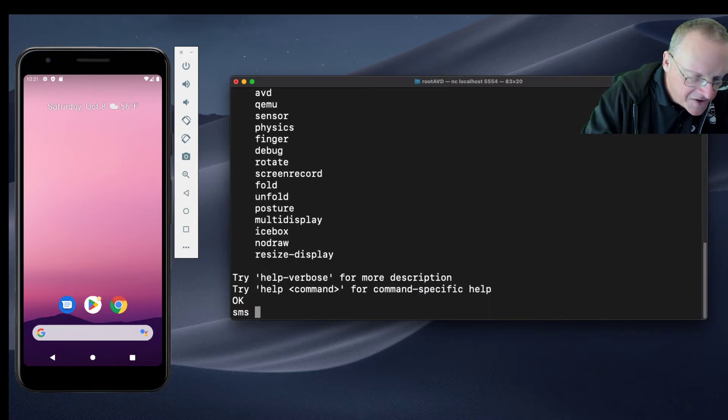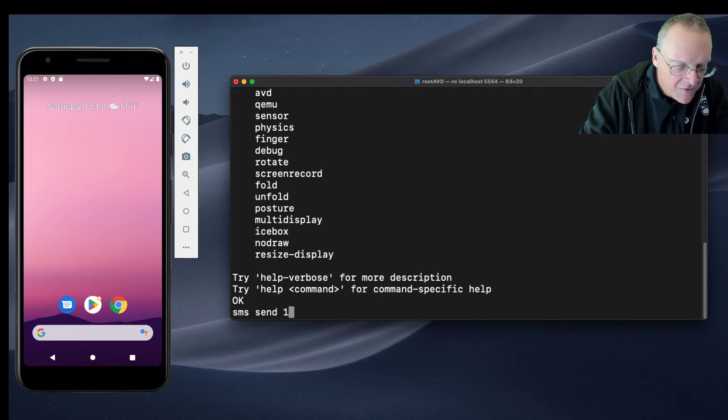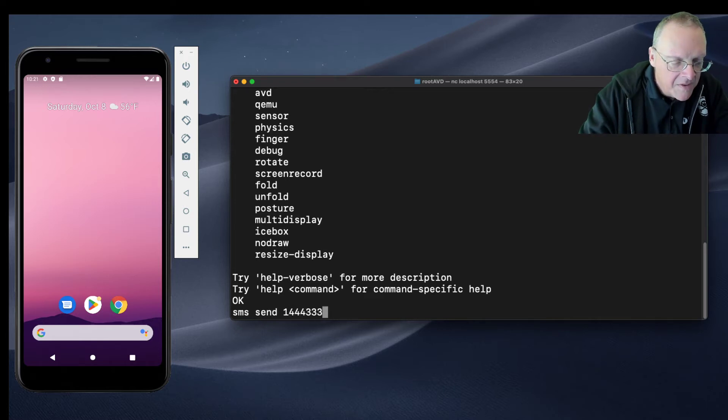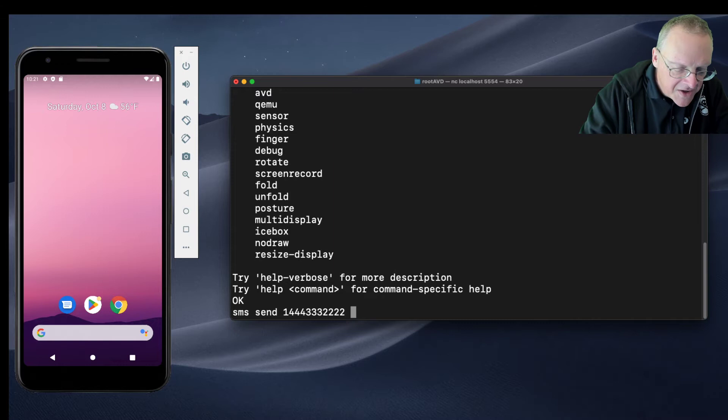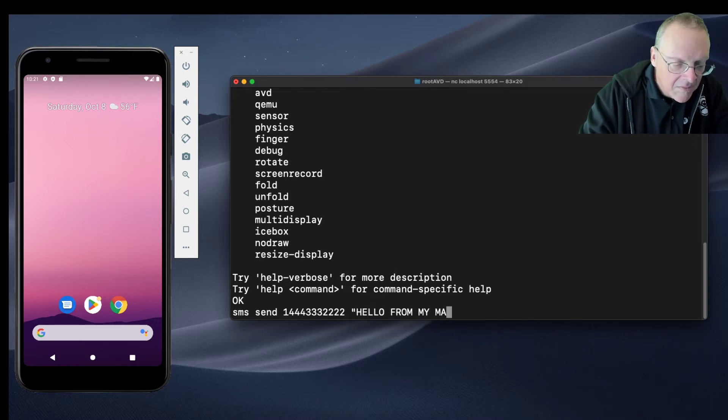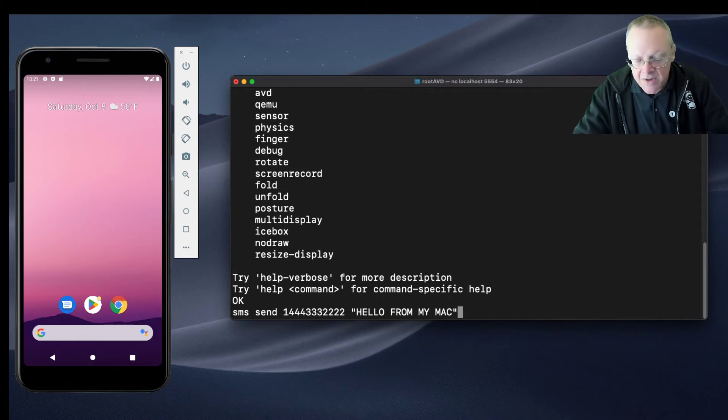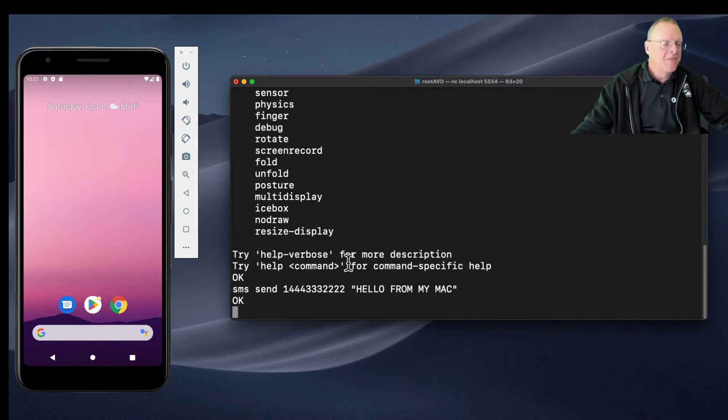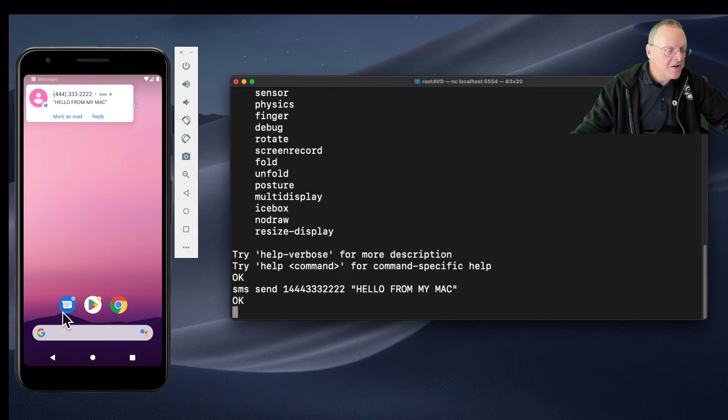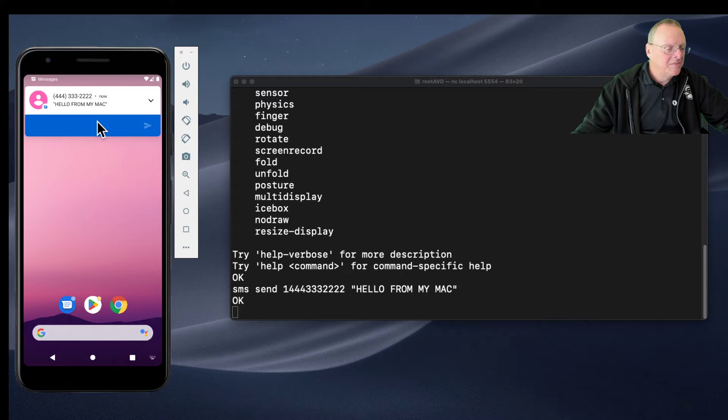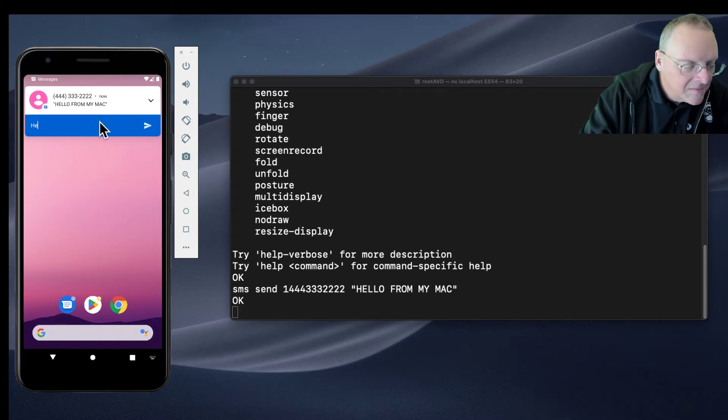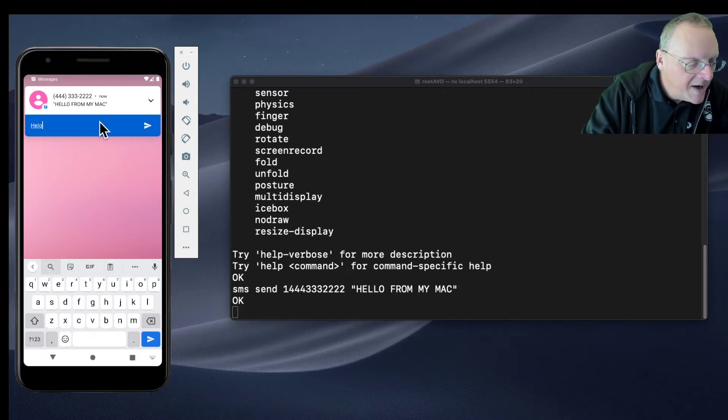All right, you send that and it should appear. There it is - appeared on the phone: 'Hello from my Mac.' I can reply: 'Hello from Android.'